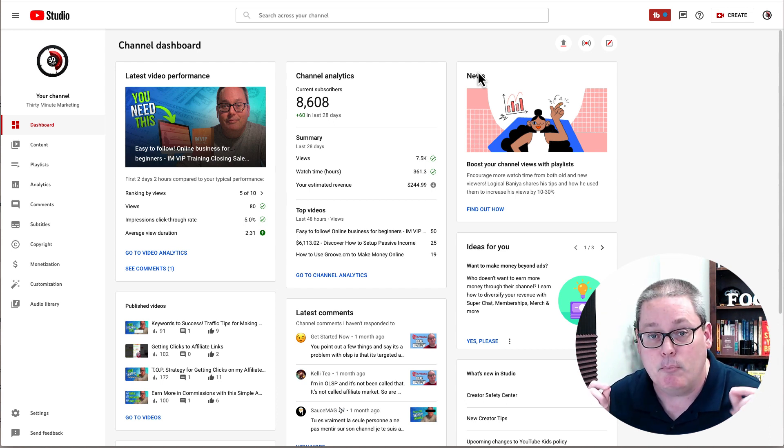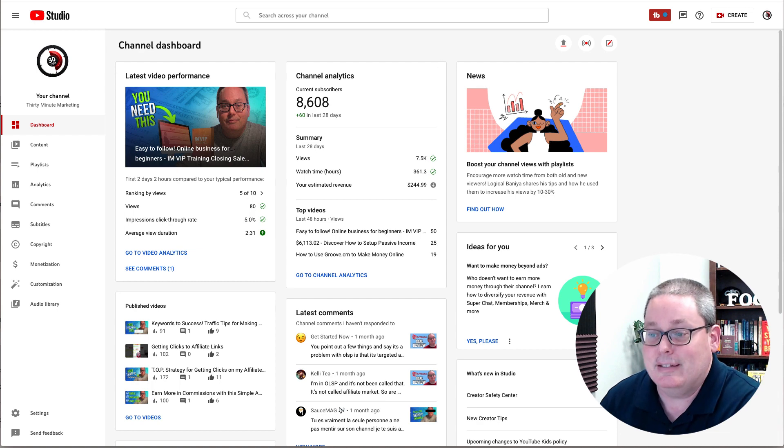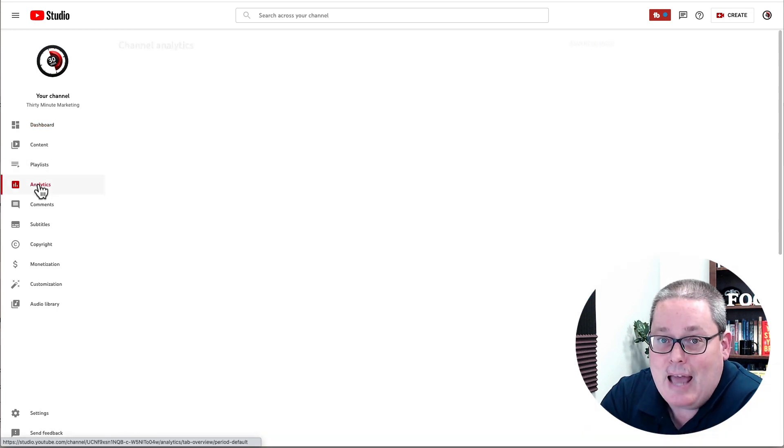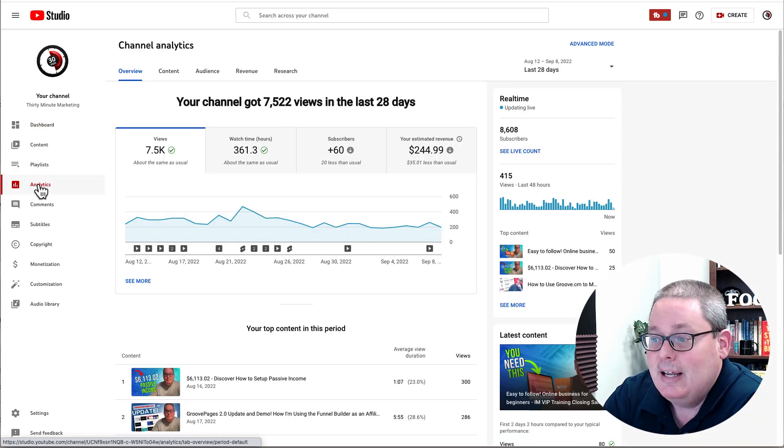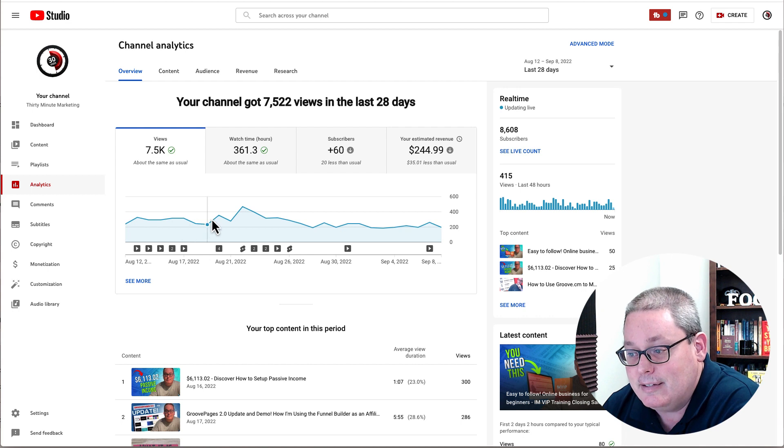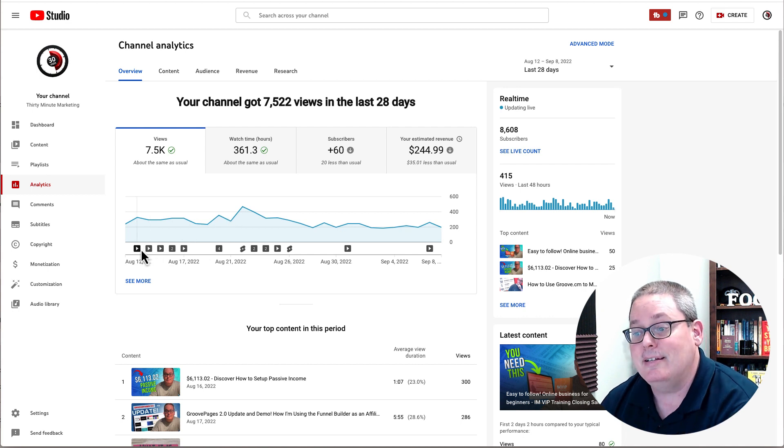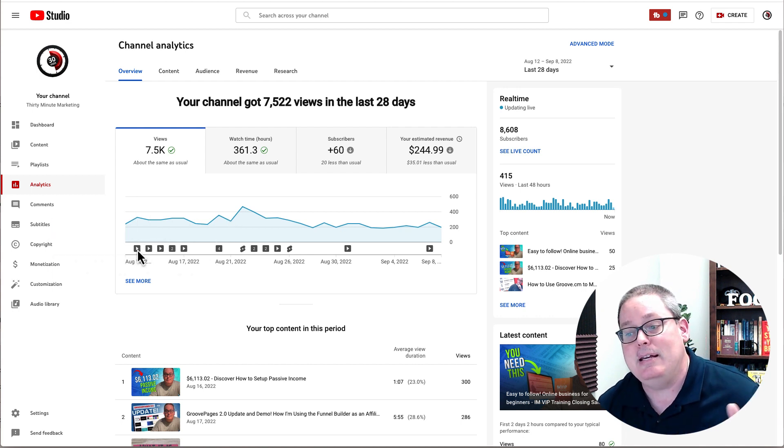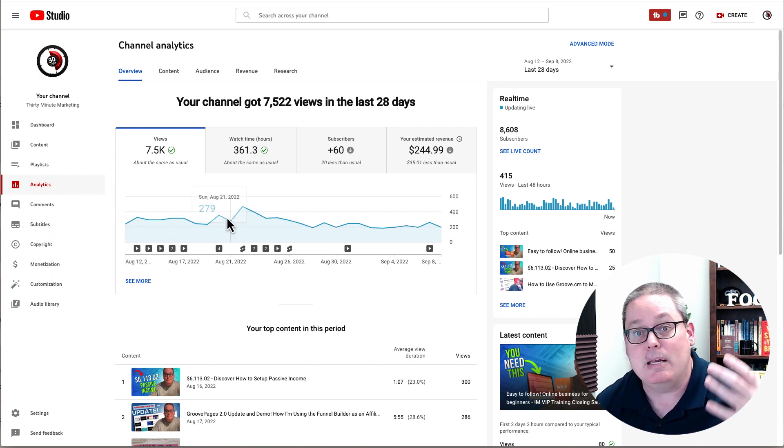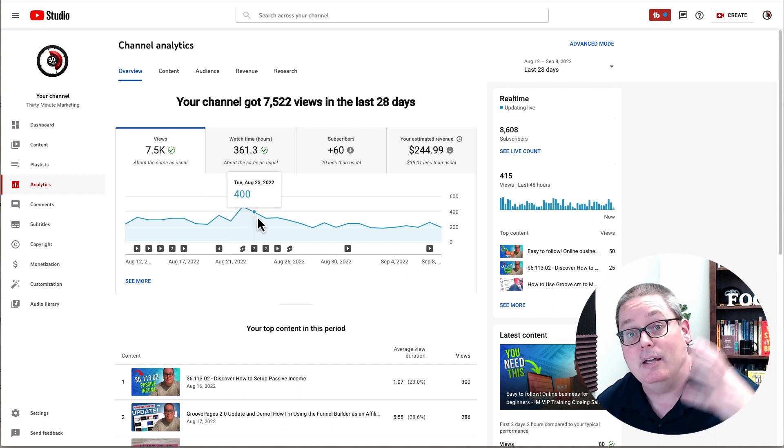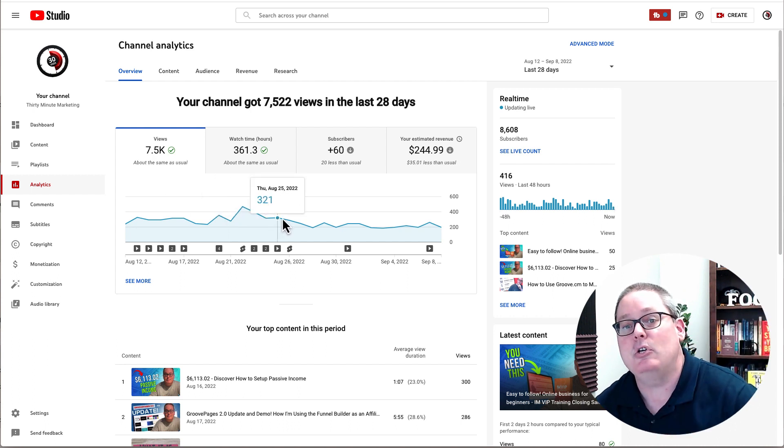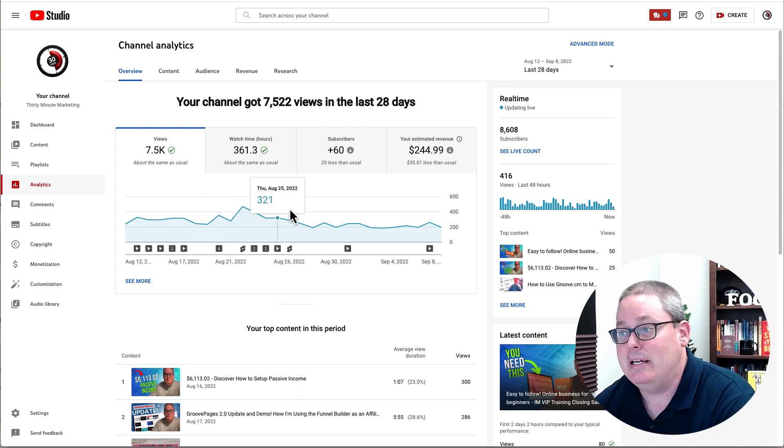And then utilizing that traffic from that content over to those offers. But again, boiling it down to consistency. Taking a look at your analytics and making sure that things are consistent. Consistently creating the content that becomes the traffic. Traffic being views and then views turning into clicks after you actually help somebody in a video that you make.